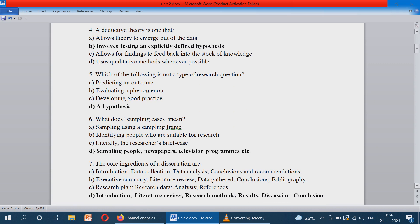Which of the following is not a type of research question? The answer is hypothesis. Hypothesis is not a type of research question, because the other options — predicting an outcome, evaluating a phenomenon, and developing good practice — are all types of research questions, but hypothesis is not.